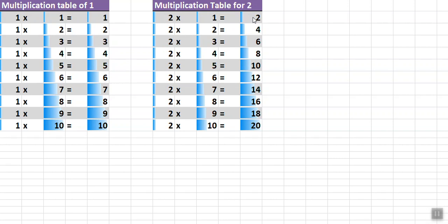In the next video I will show the table of 3 and 4. Thanks for watching this video.